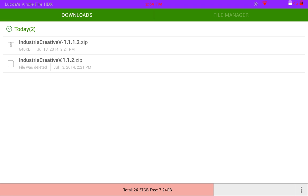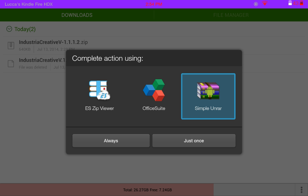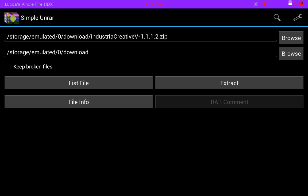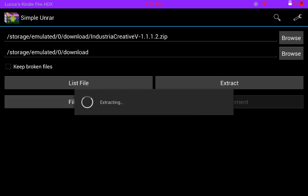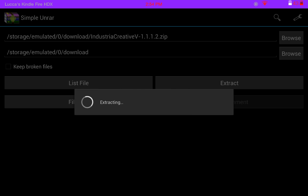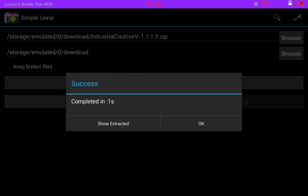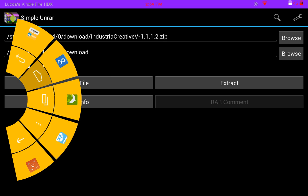After you do that, you want to find it where you downloaded it and just click on it. You want to open it up with Simple and extract it, and there you go.